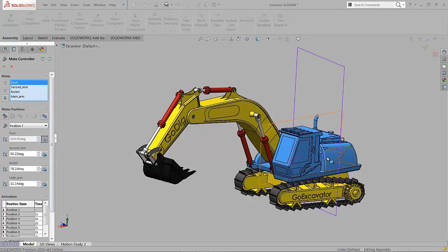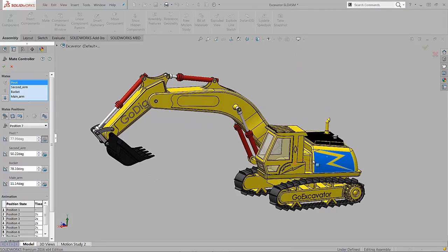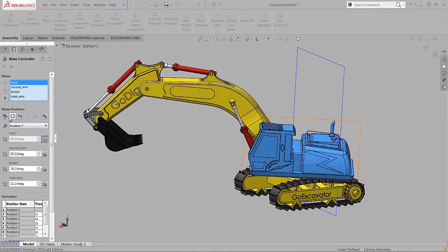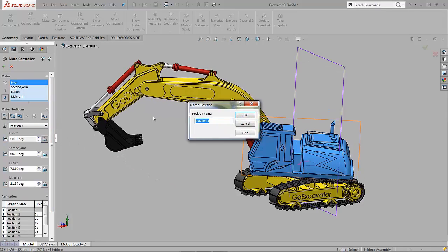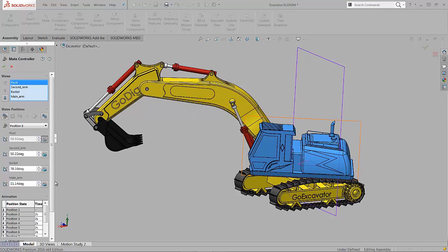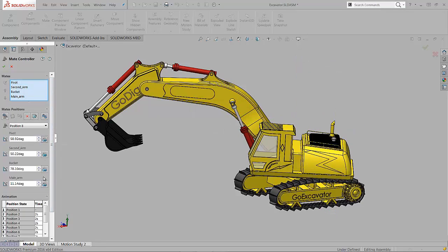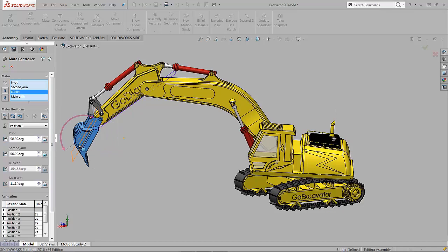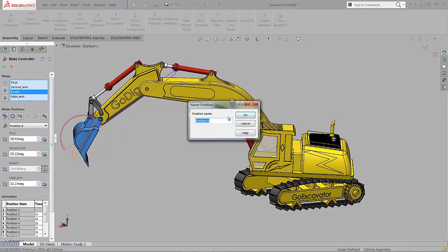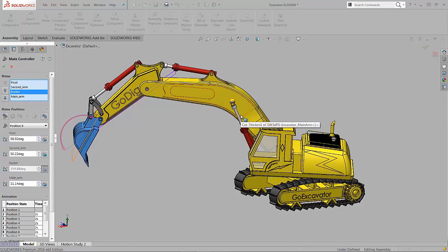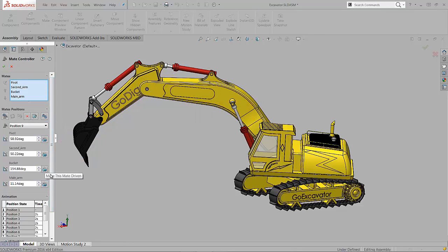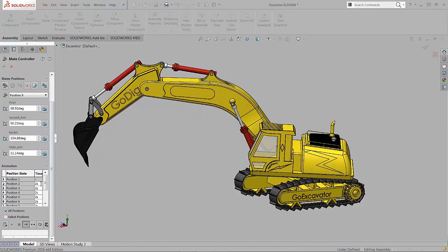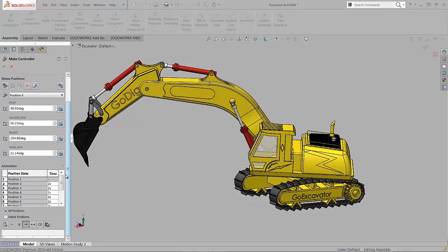At the end, we've got the ability to go into the animation timeline and put in a duration that we want the different positions to take. I'm going to change all the values down to a second each, get it moving a little bit faster.